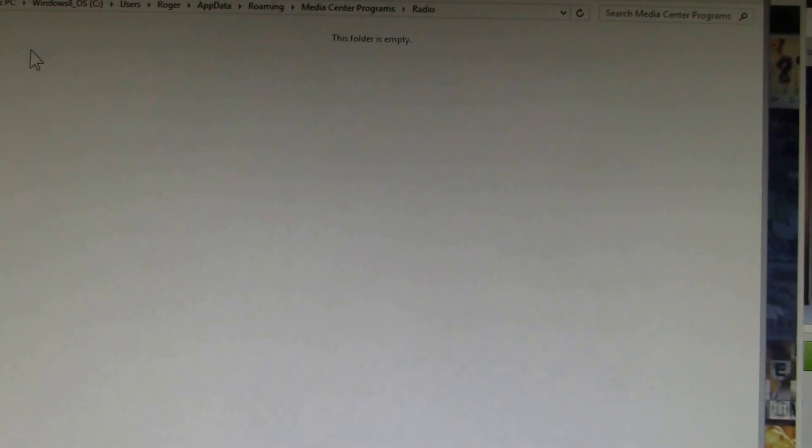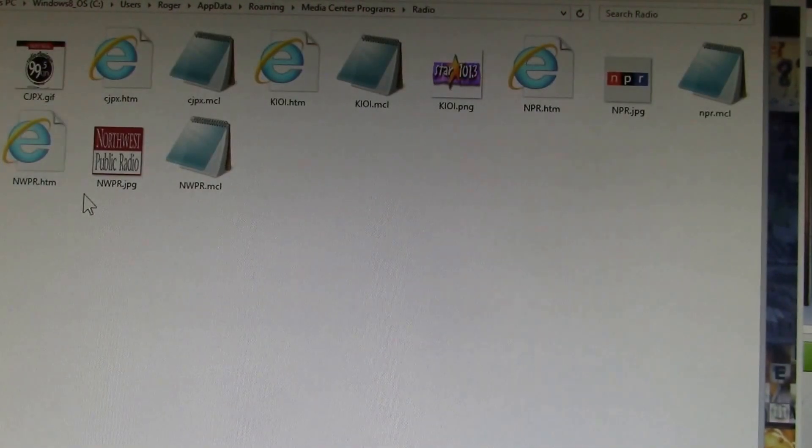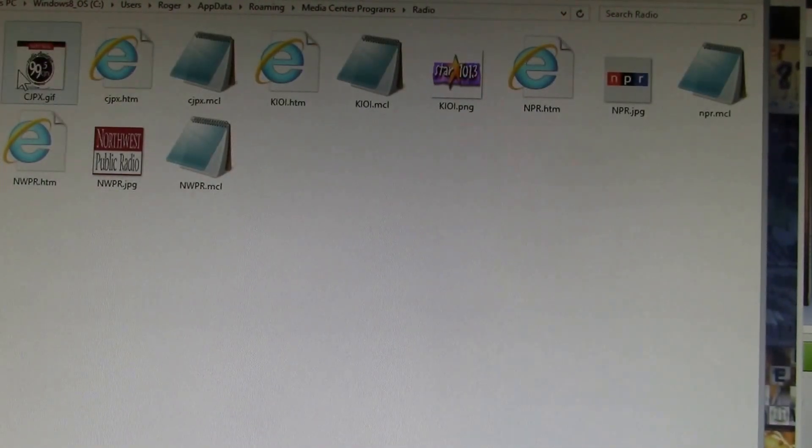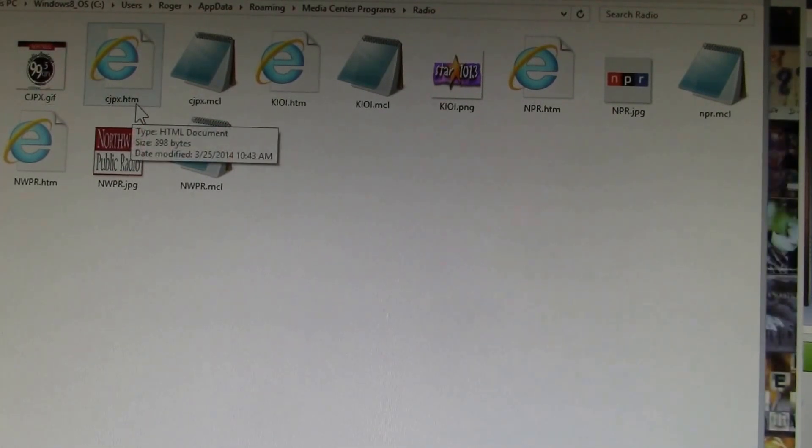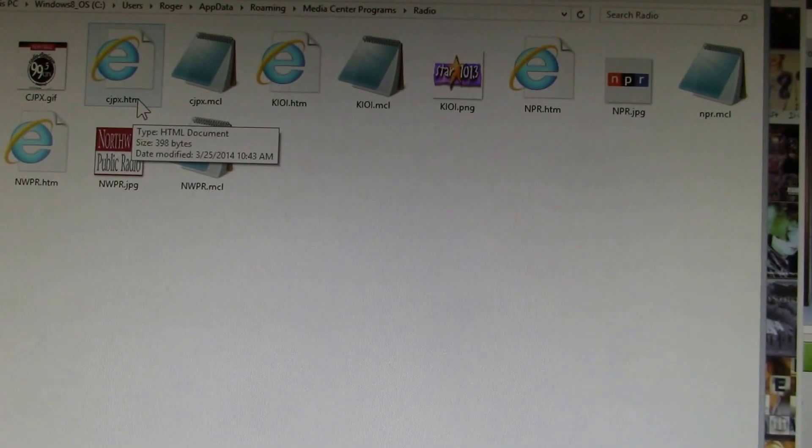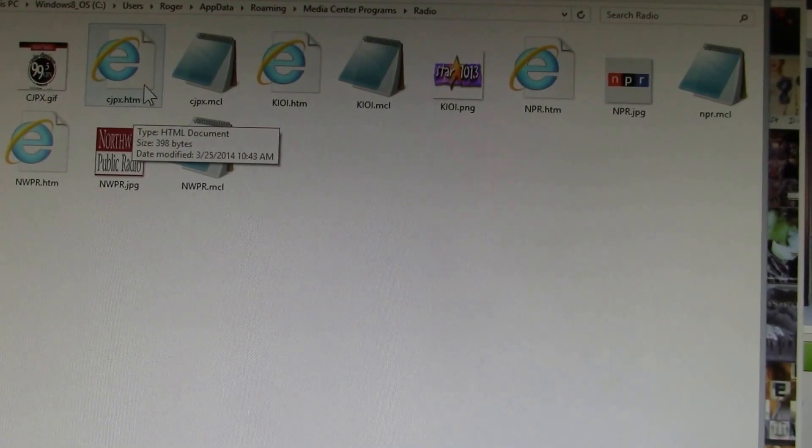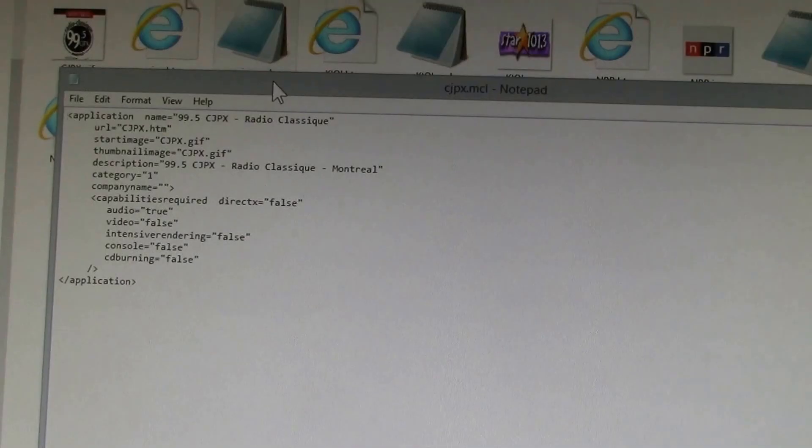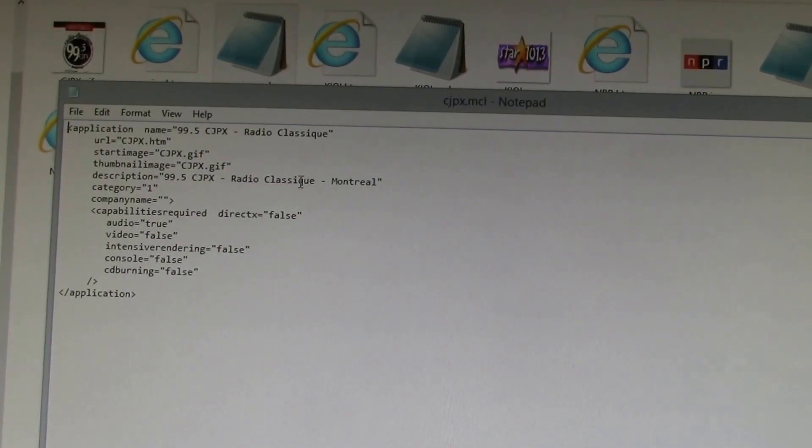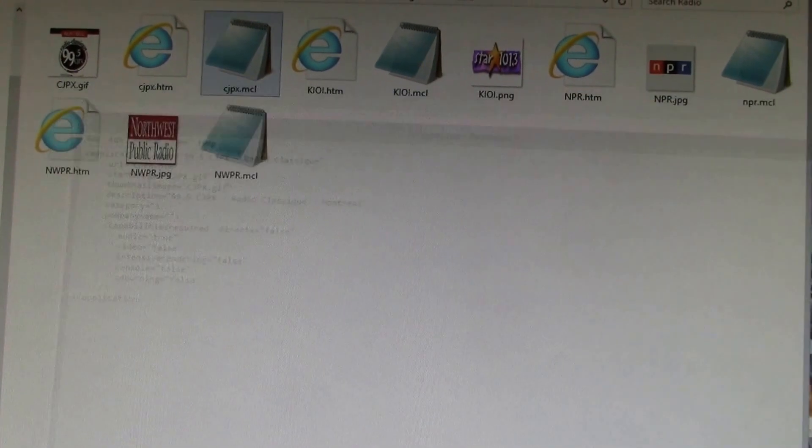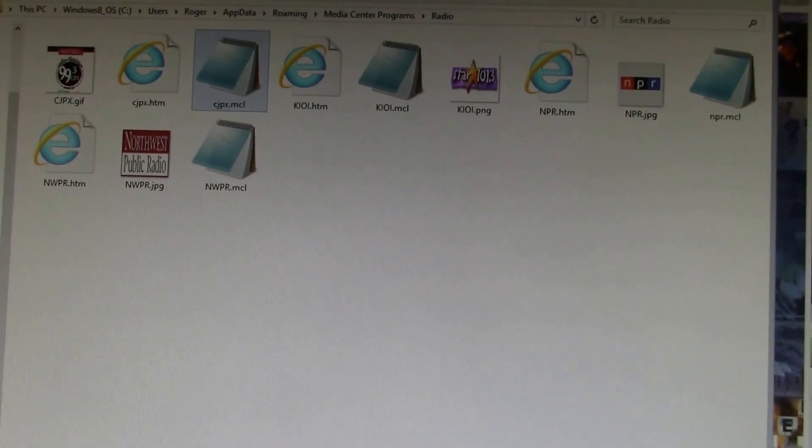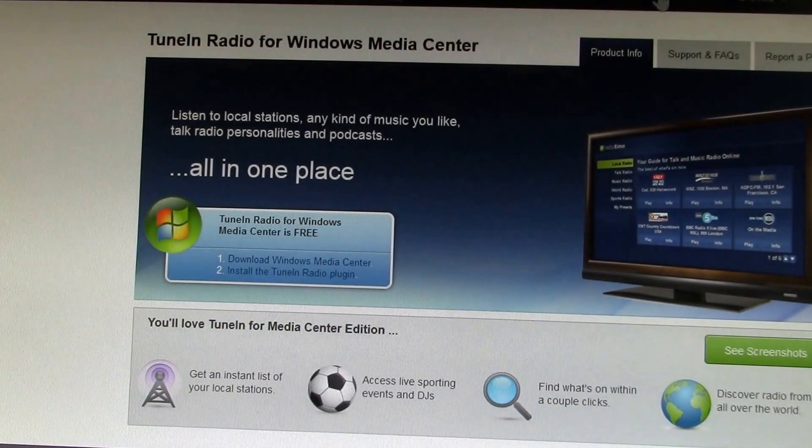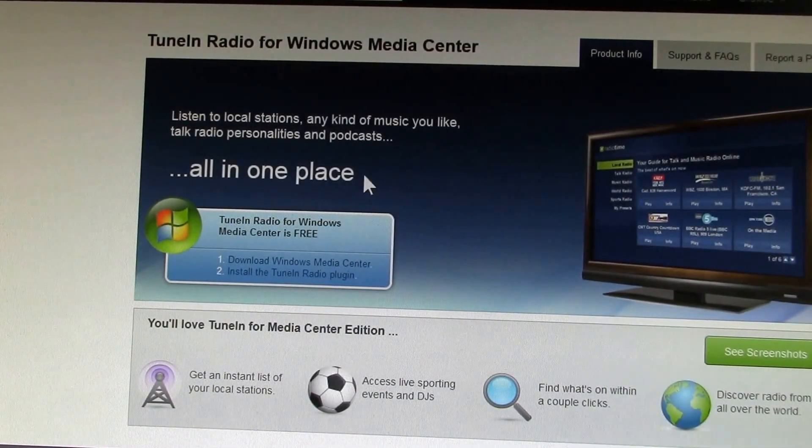Inside you have to grab a channel logo. You create an HTML file that has a pointer to the URL of the media stream, and then you have an MCL file which kind of connects those two together. So you have to do these all by hand.